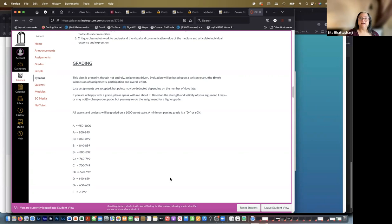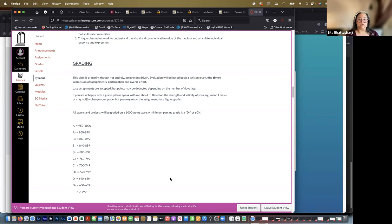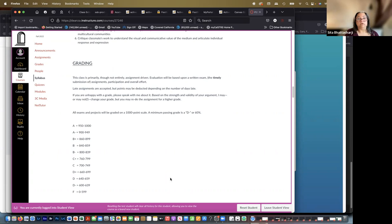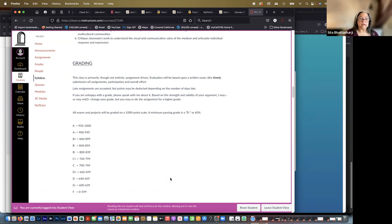If you're unhappy with a grade, please speak to me about it. Based on the strength and validity of your argument, I may or may not change your grade. But you may redo the assignment for a higher grade, and that's true of all your assignments except for the last one, which of course is due at the end so there isn't time to redo it. But for all other assignments, you can redo them for a higher grade.